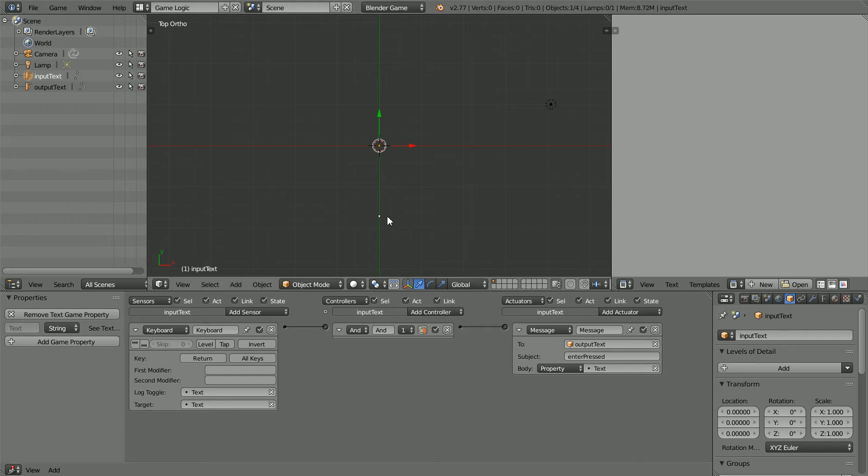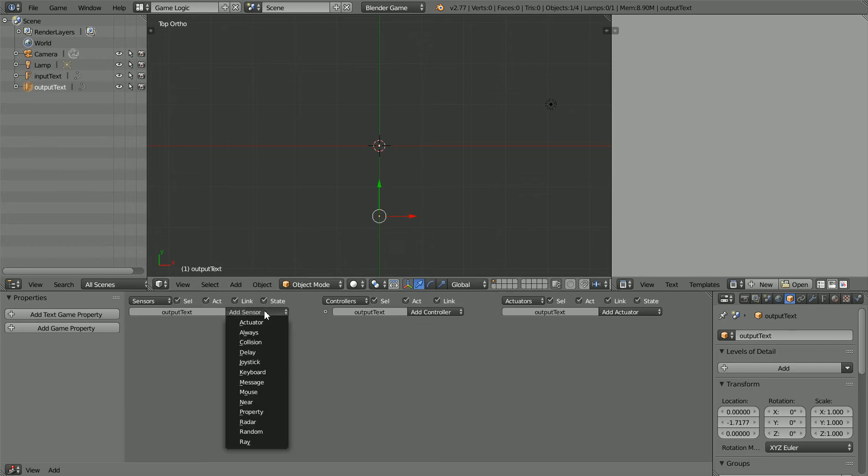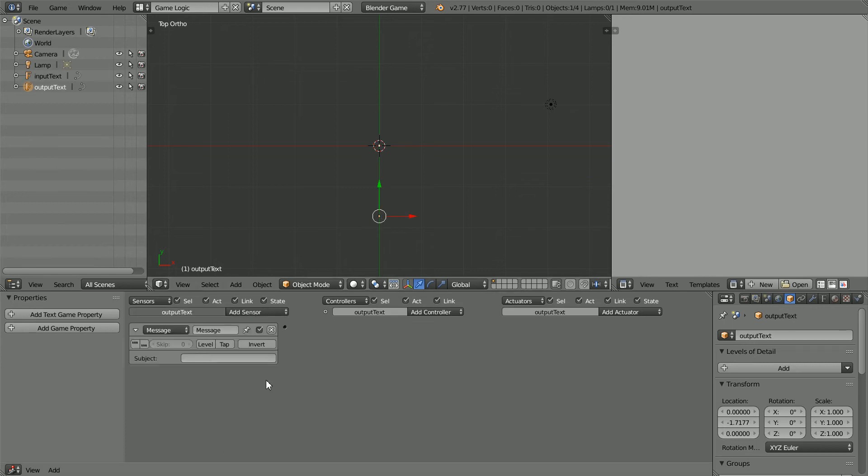Select the Output Text. Add a Message Sensor. And put the subject of the message to be listened for to enter pressed.